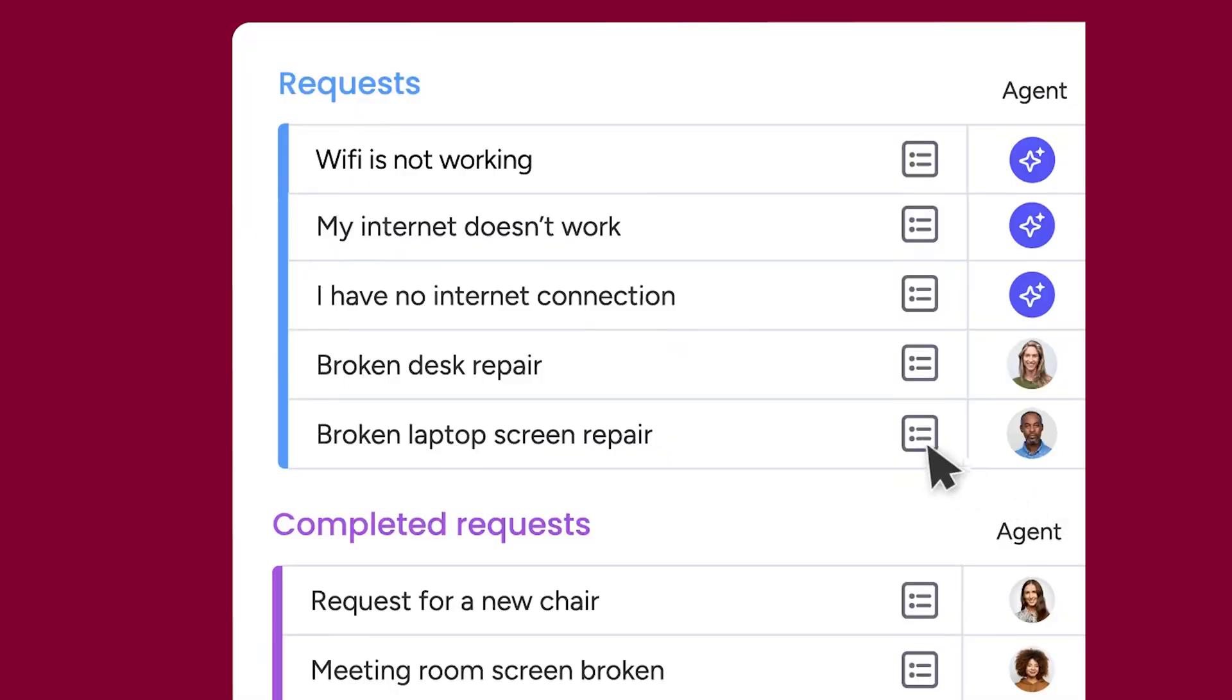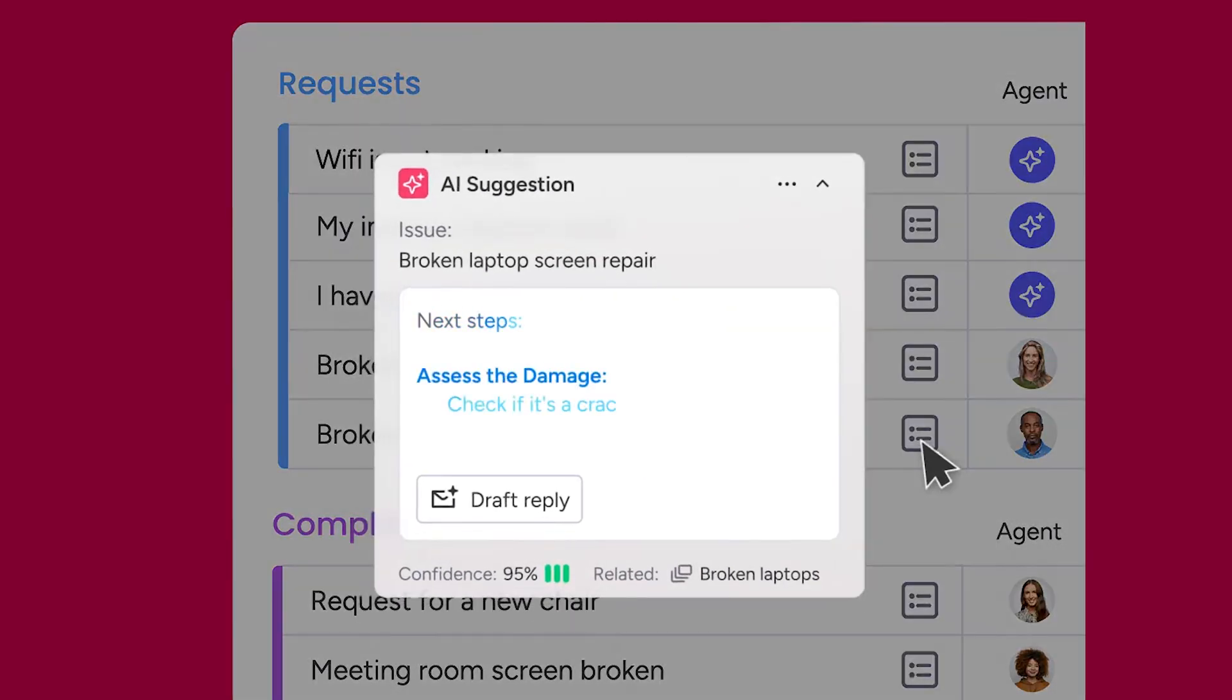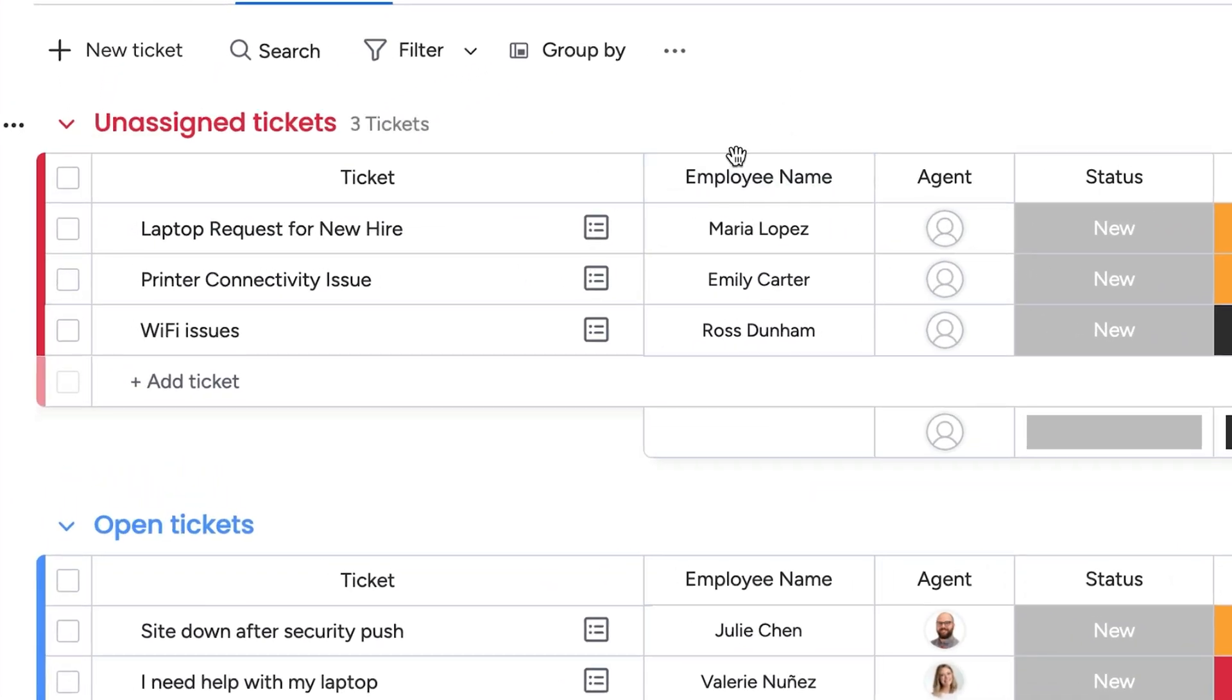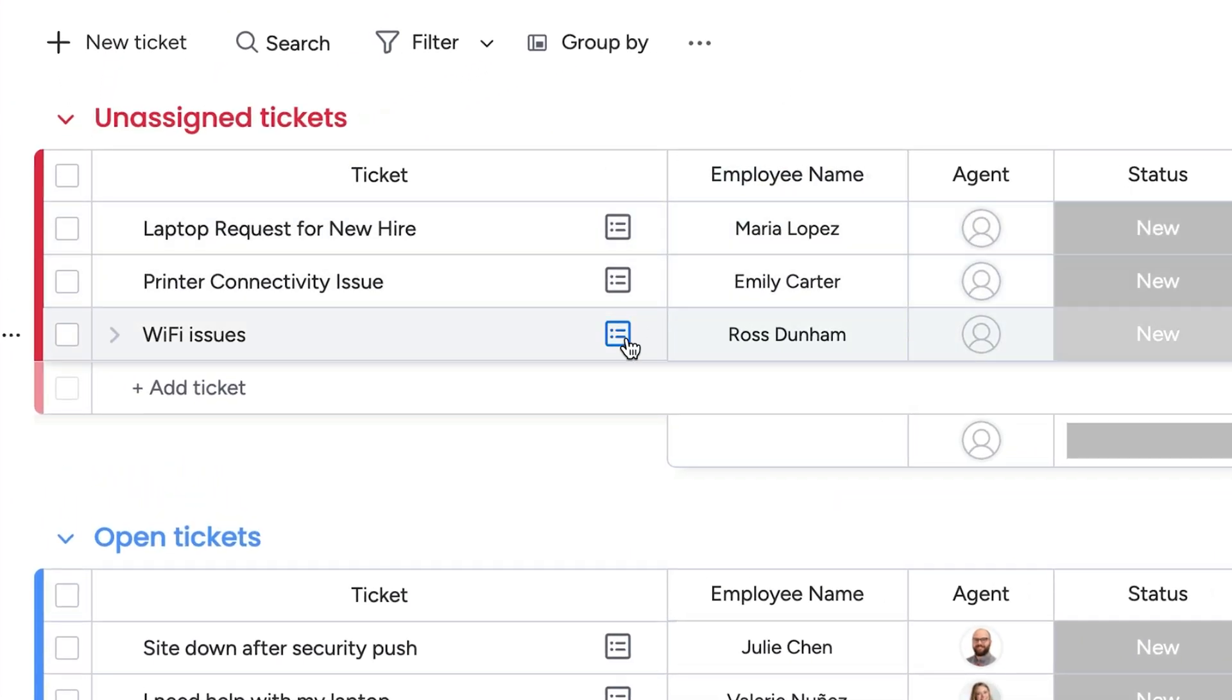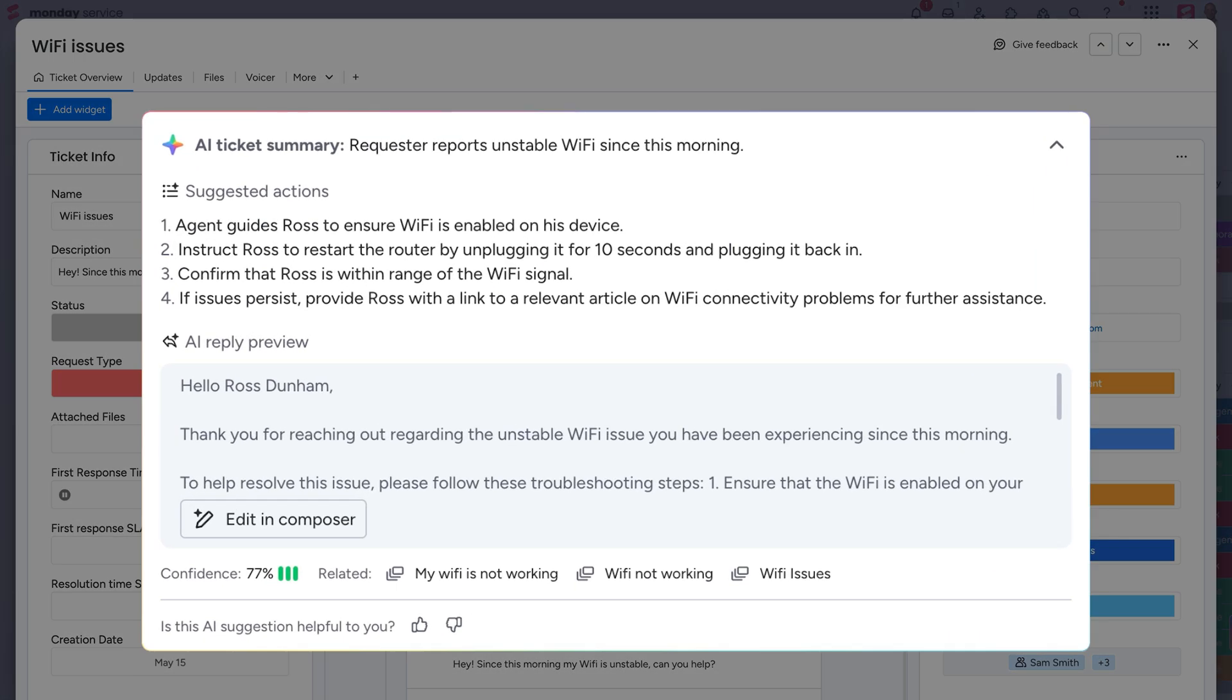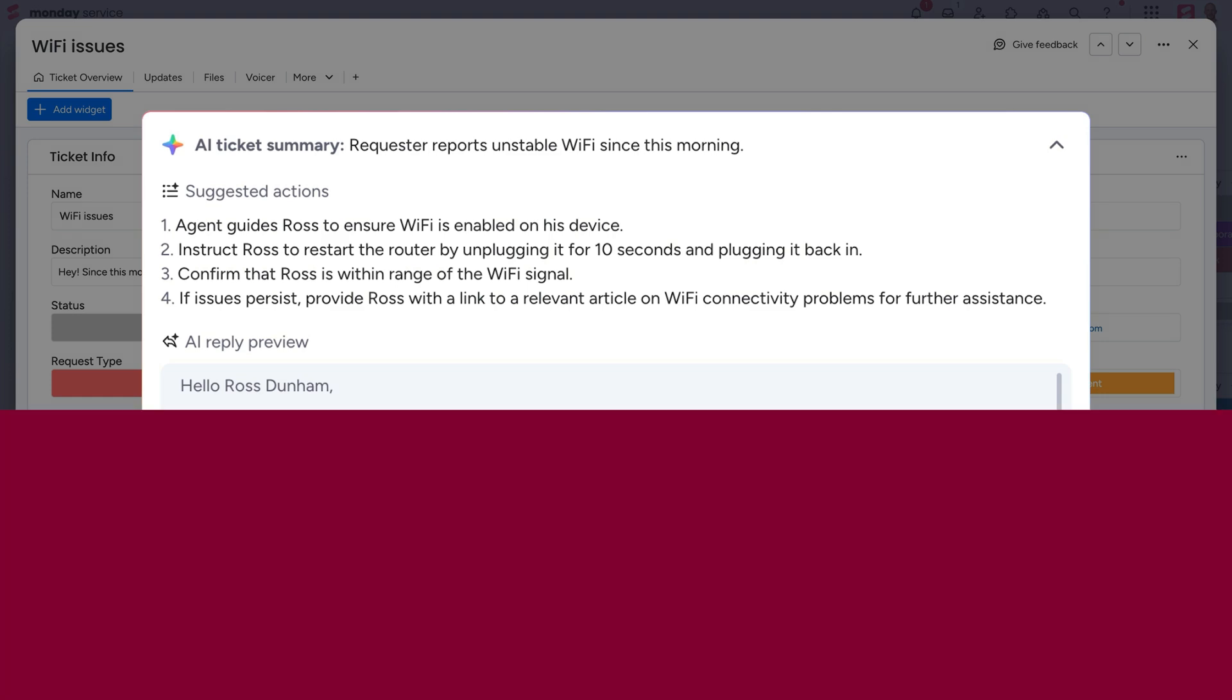Empower your service teams to quickly solve any type of issue or request with AI suggestions and one-click replies. AI learning from past tickets routes agents to answers in the blink of an eye. No more manually digging through past tickets to find solutions.